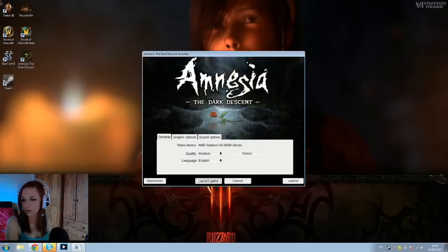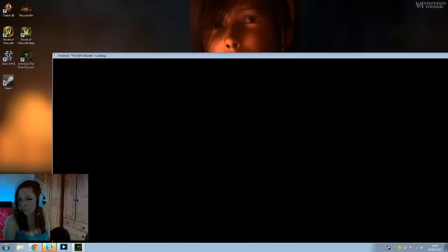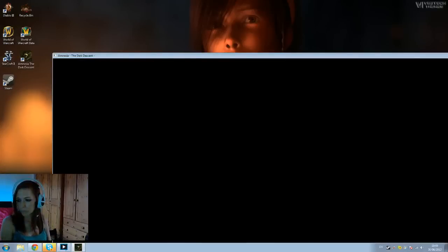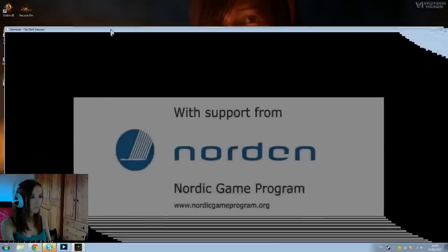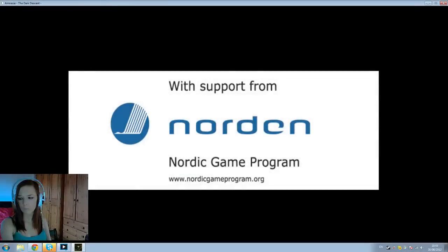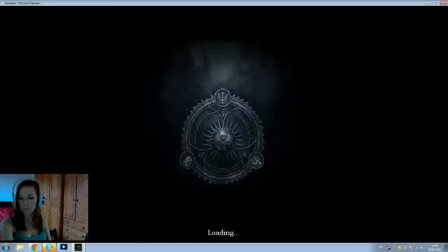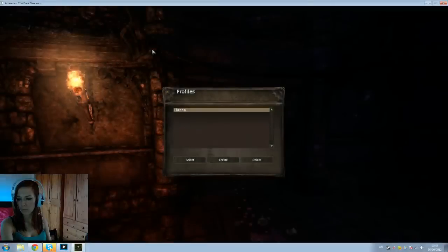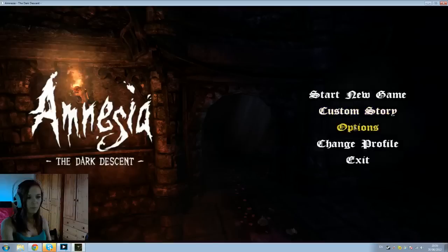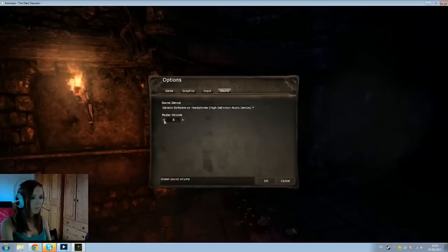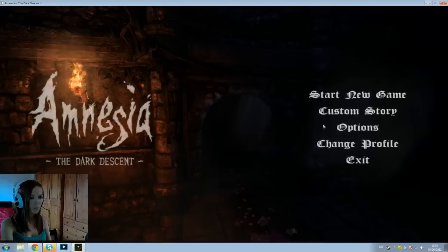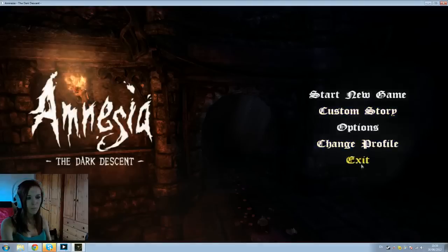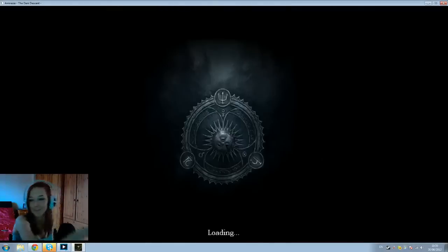Now let's try and load Amnesia. That's extremely loud. I'm shitting myself. This is not going to be funny guys.